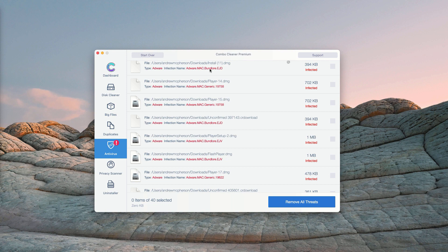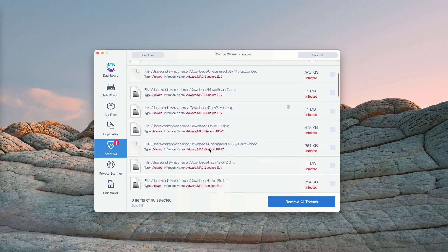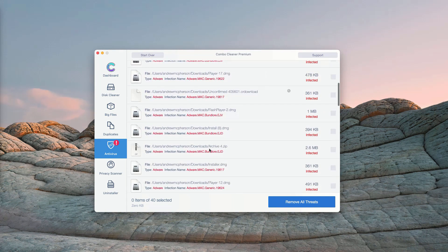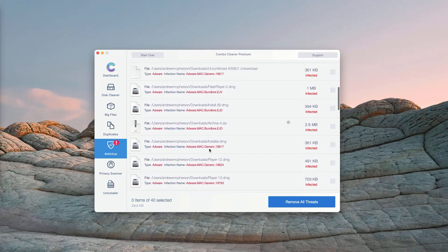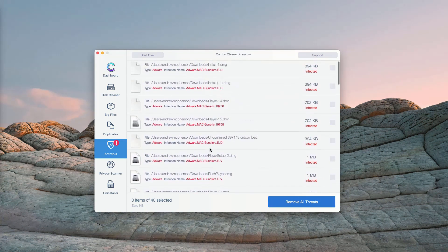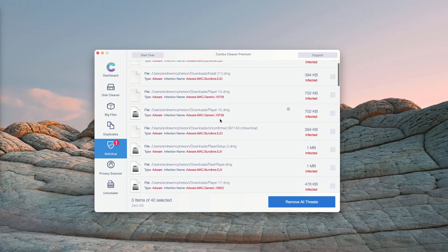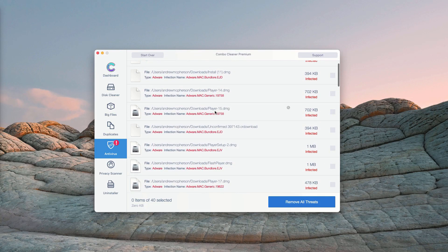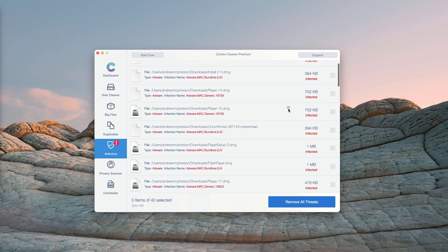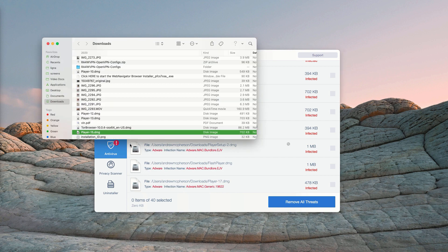This will show you the detailed report about all threats that were found during the scan. You may go to the specific threat and its location by clicking on the icon that says Show in Finder.